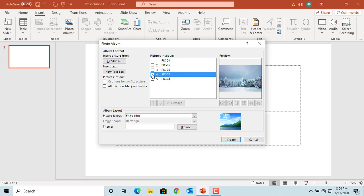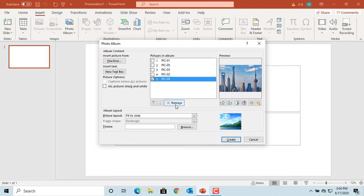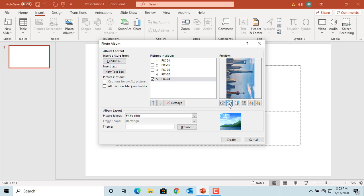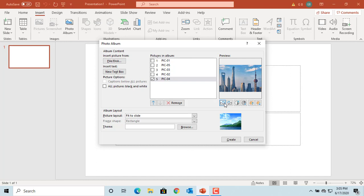If you want to remove a picture, select the picture and click the Remove button. If you want to change the brightness or contrast of a picture, select the picture and use the buttons below the preview window. You can increase or decrease the brightness or contrast, and you can also rotate the pictures clockwise or anti-clockwise.